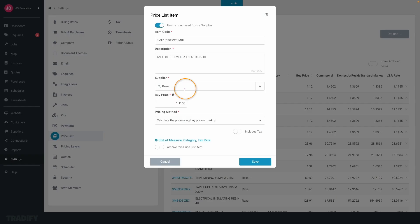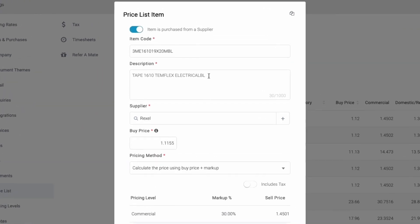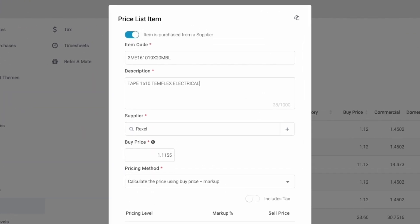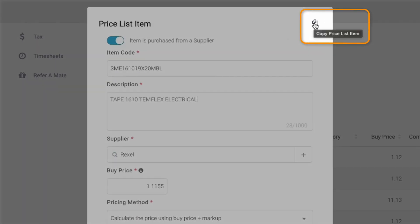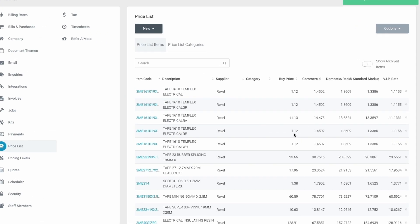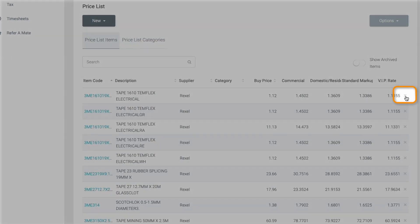You can also easily edit the details, duplicate, or delete items as needed.